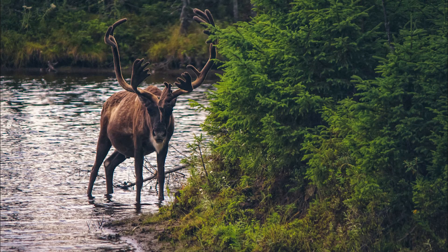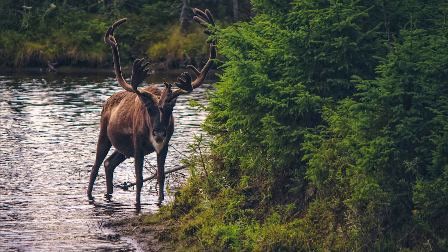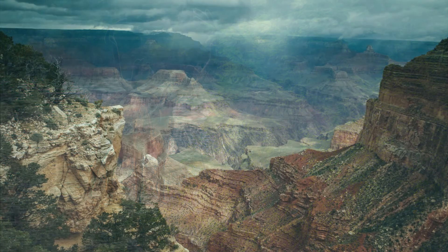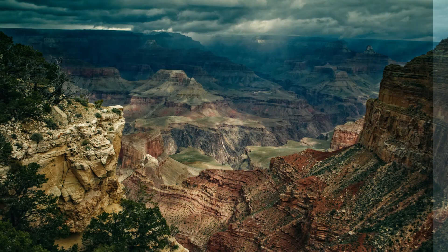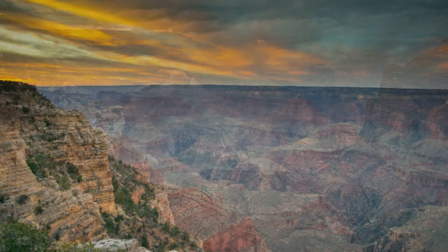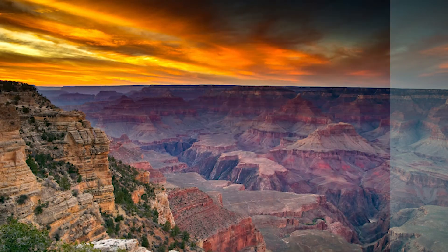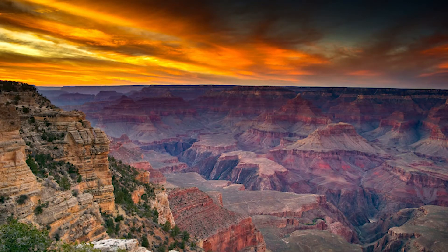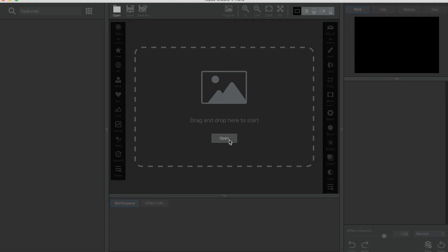Hi guys, this is Taylor Seton with Topaz Labs, and I'll be demonstrating how to use the Dehaze Adjustment. The Dehaze Adjustment is an awesome tool that allows you to reverse the effect of haze, fog, or smoke to yield a clearer image that has rejuvenated saturation and contrast.